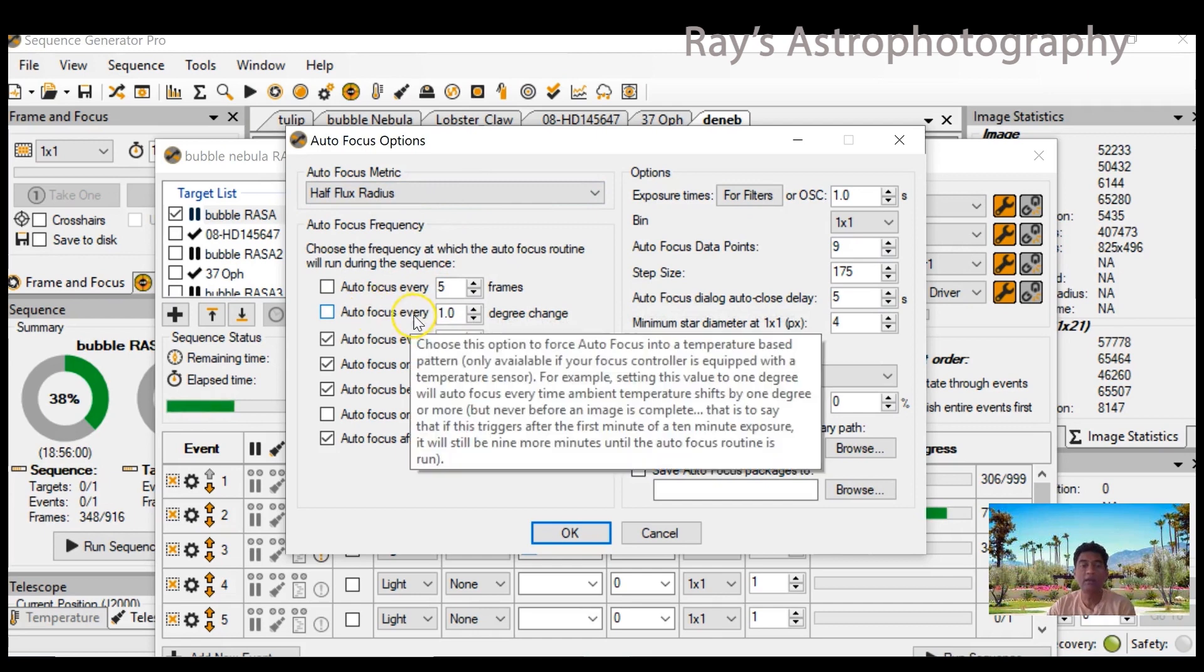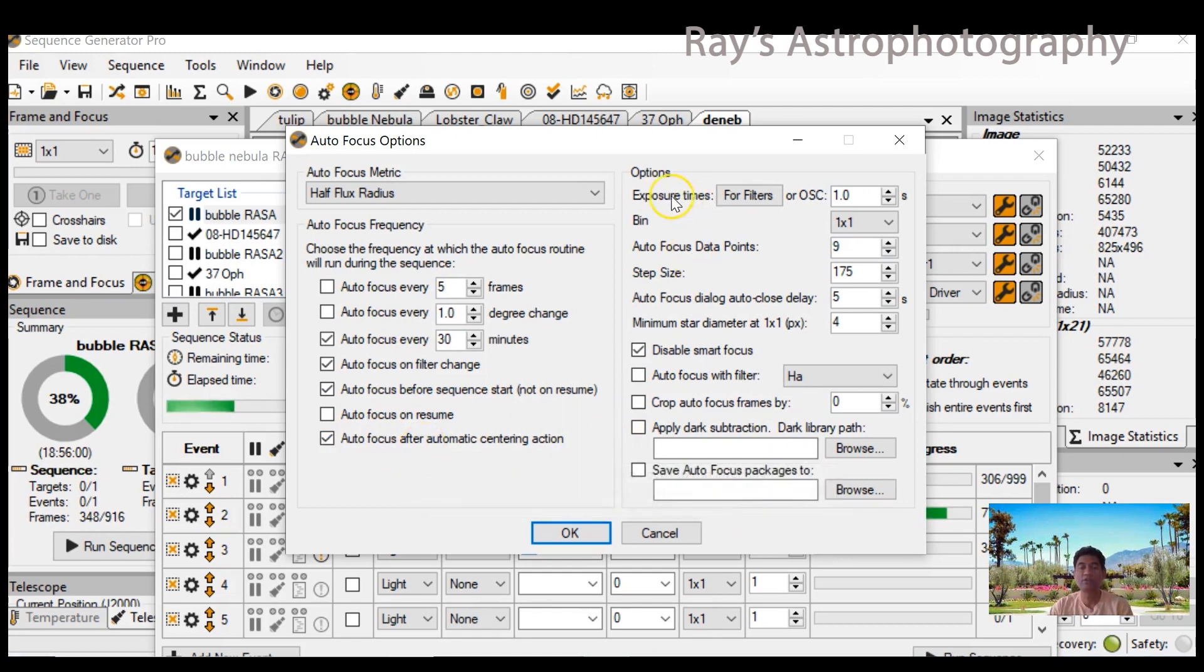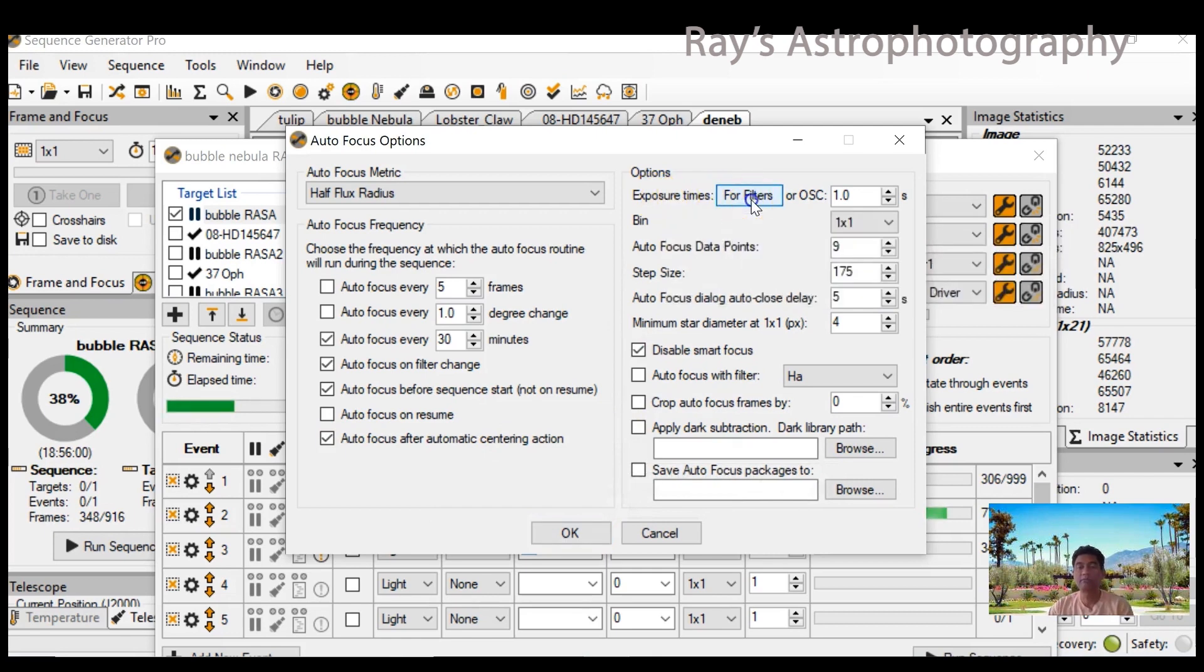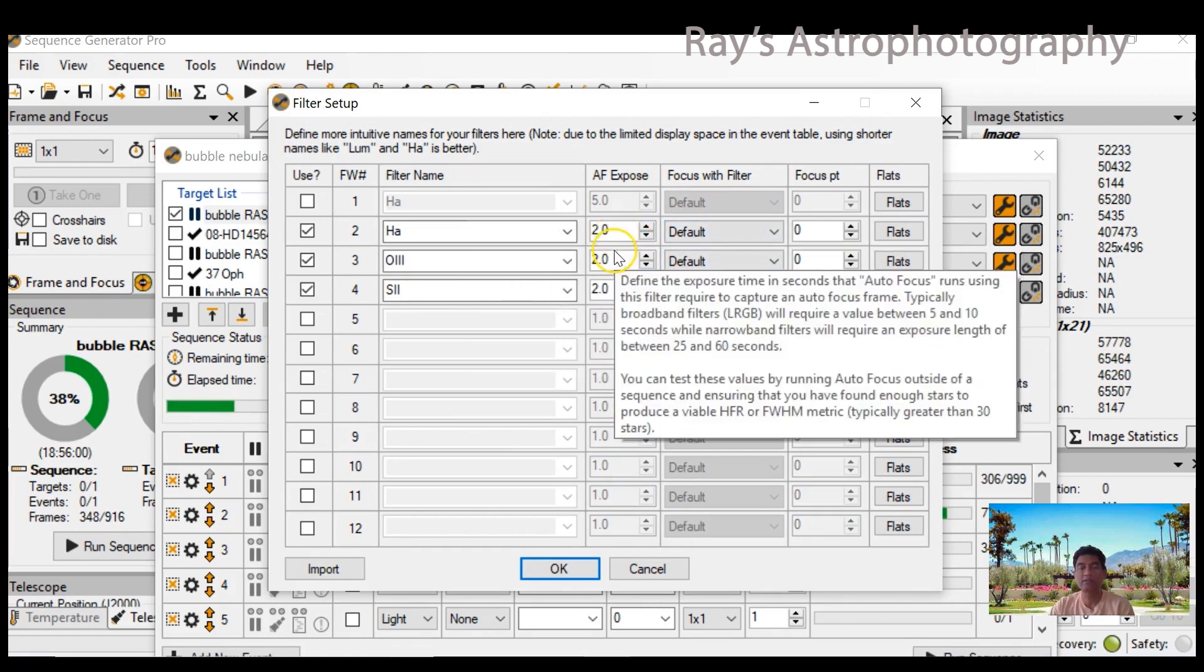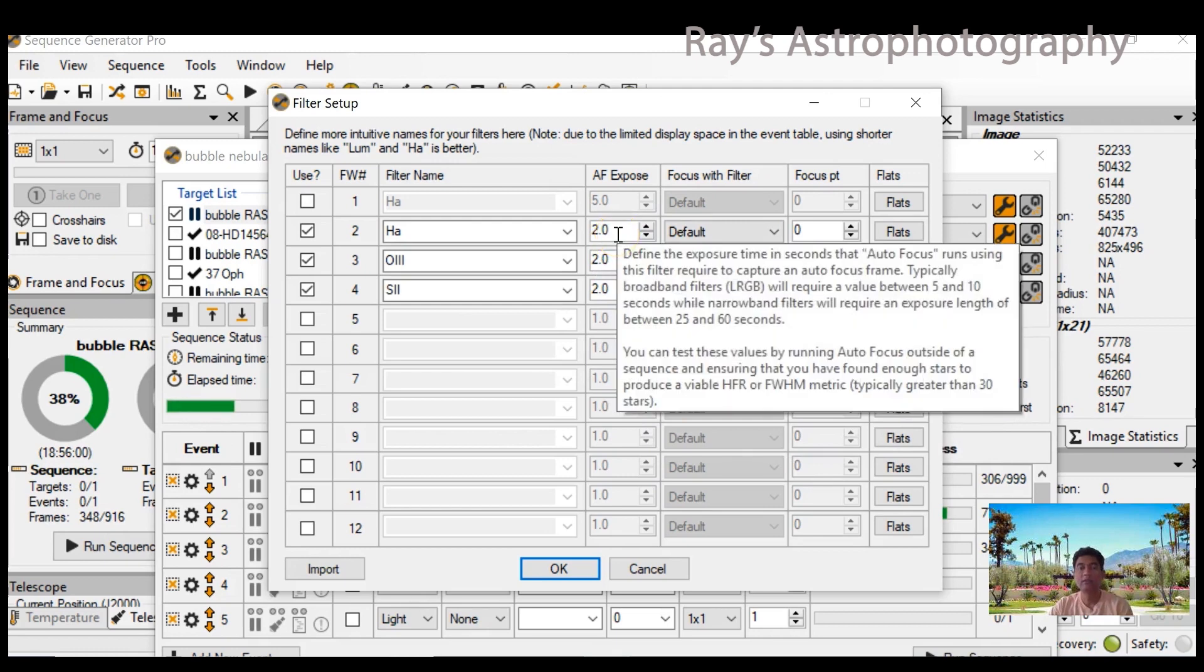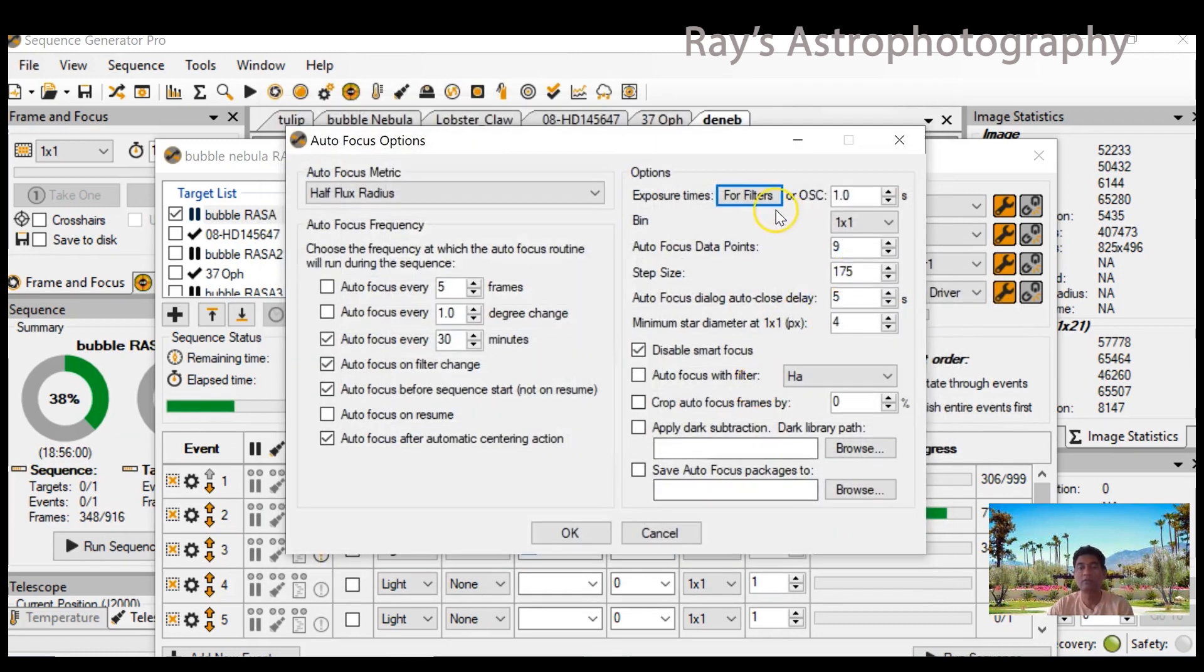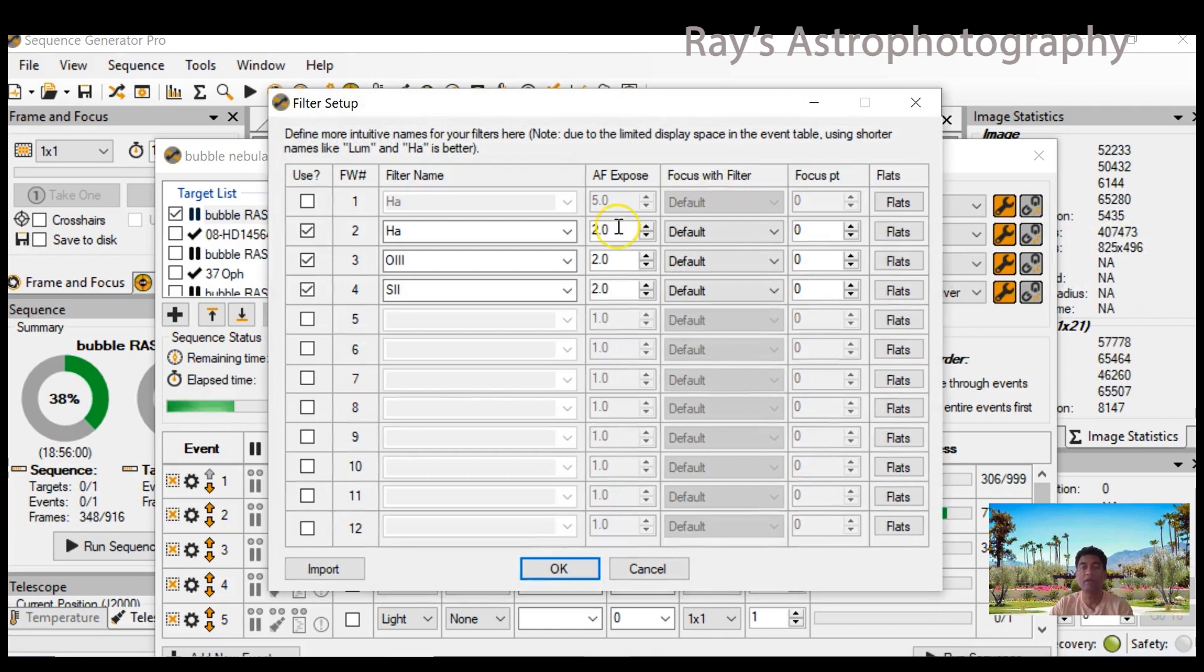These options: I use 30 minutes, I also use every filter change. You can play around with these depending on what you want. Make sure you set up for narrowband filters the exposure time. I set it up as two seconds, you can set up between two and fifteen seconds depending on how many stars you see for your narrowband filter. For one-shot color, I put one second. You can make it more if you have to.